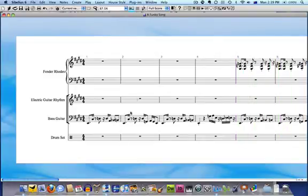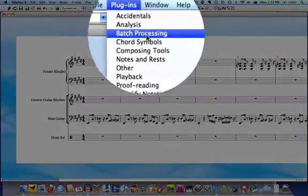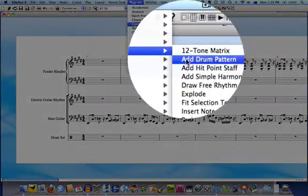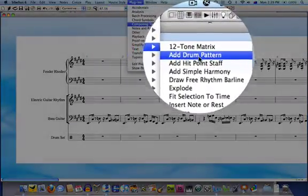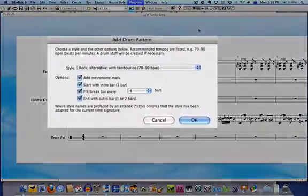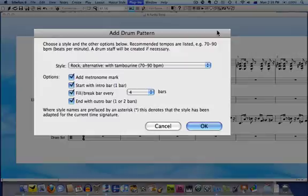I'm going to go to Plugins, Composing Tools, Add Drum Pattern. In the window that opens, there's a dropdown menu which allows you to select a drum pattern style.